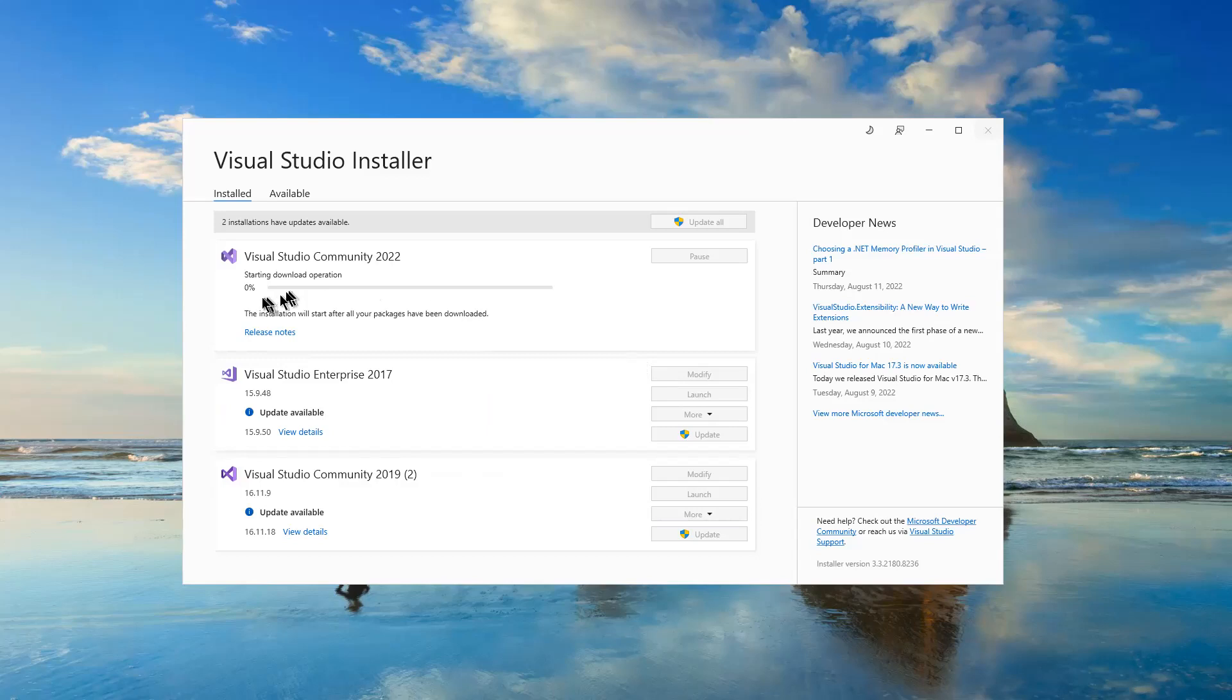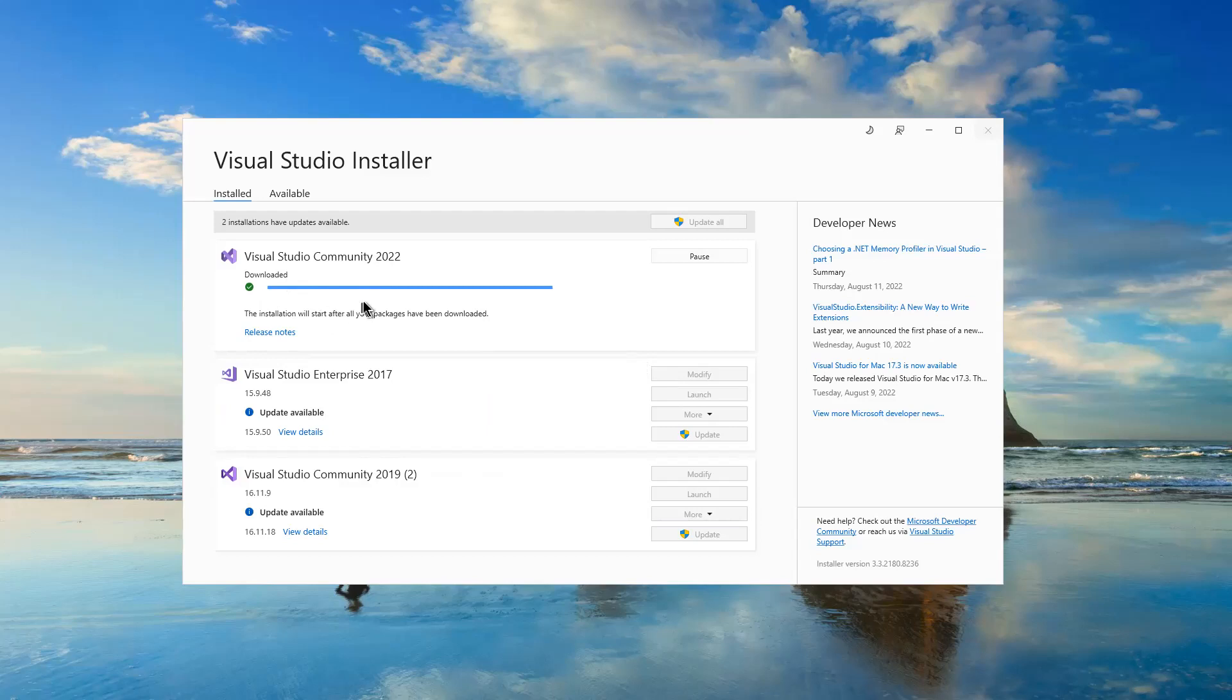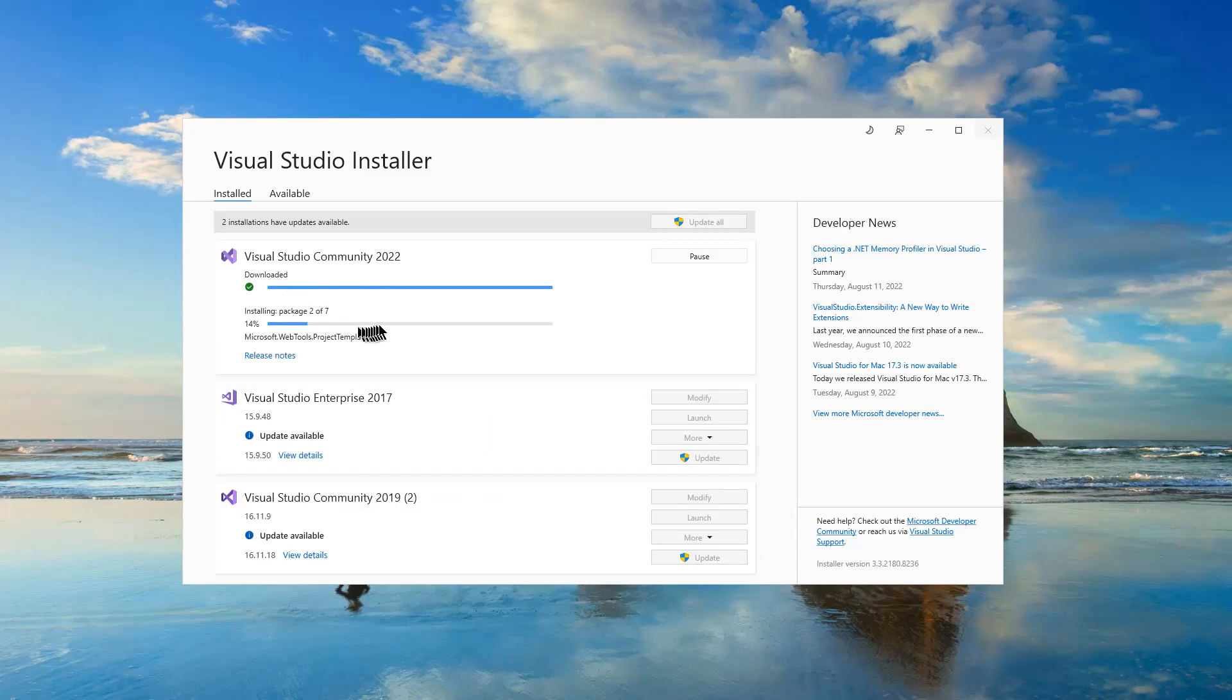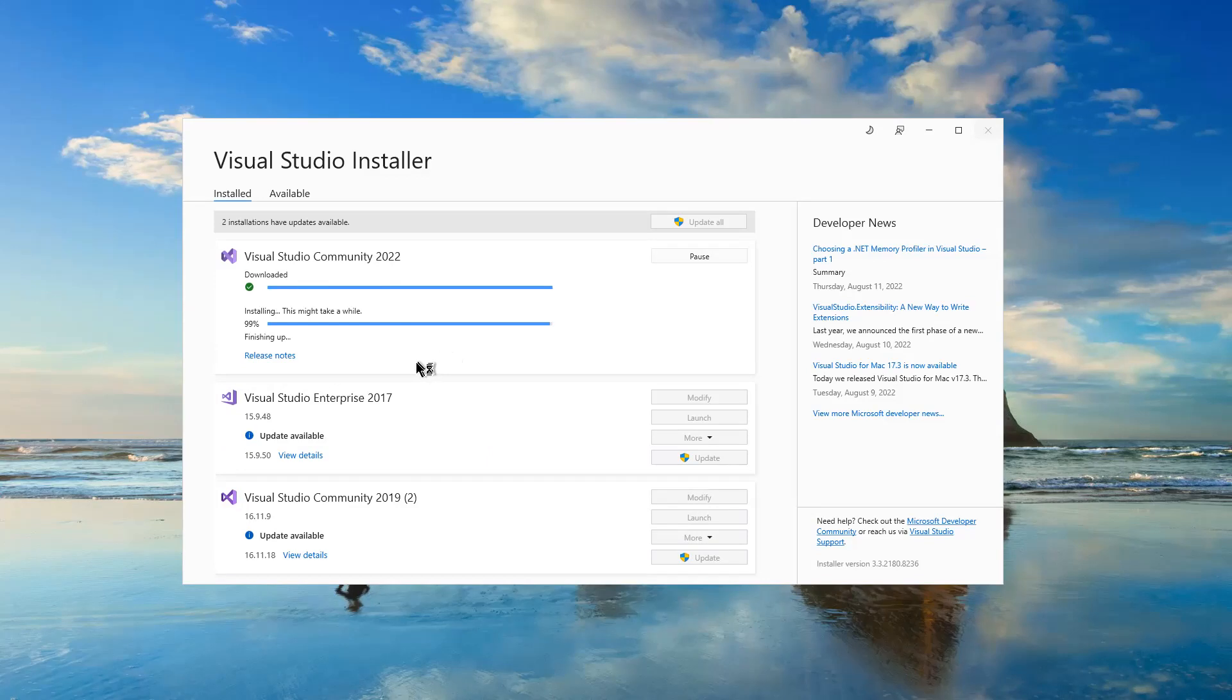Next, you will notice that Visual Studio Community 2022 is installing ASP.NET web application template. As you can see the message, the installation is installed after all your packages have been downloaded. Let's watch the progress bar.